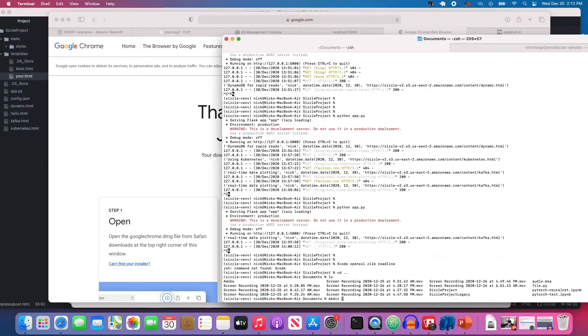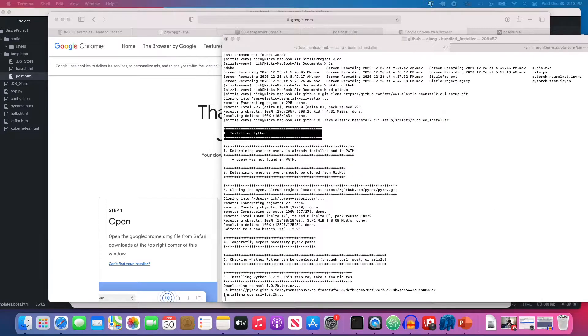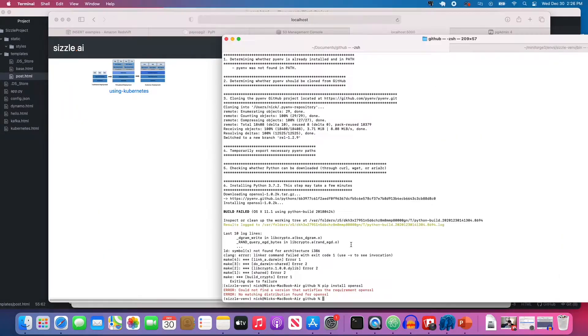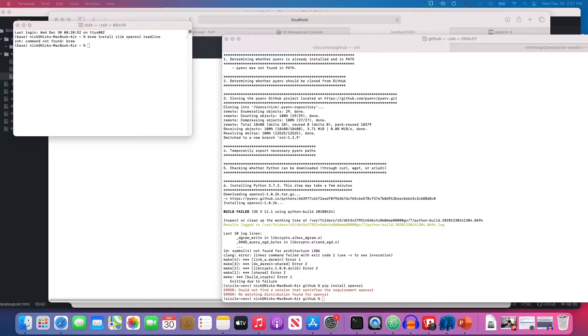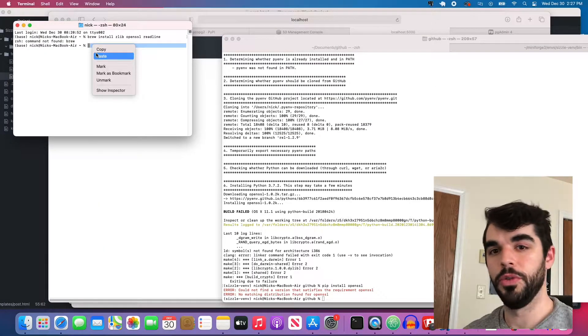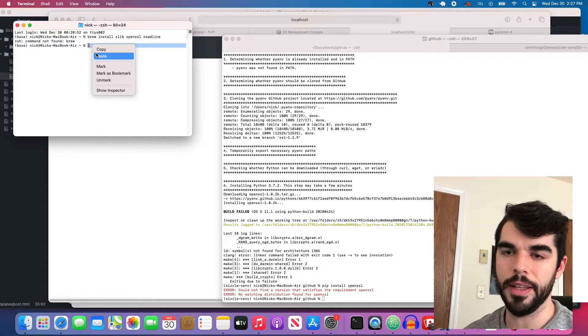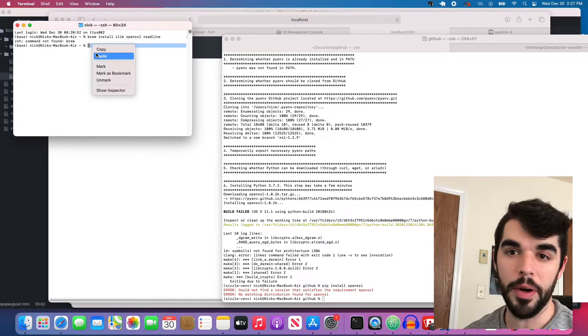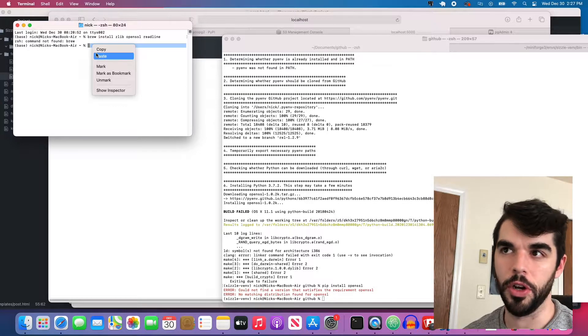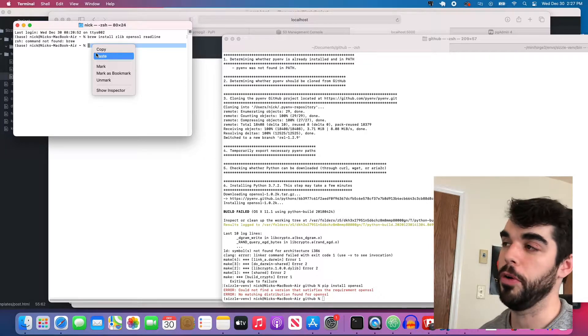First, I'm going to install a couple of command line tools for AWS Elastic Beanstalk. I need to first install the Elastic Beanstalk CLI commands, and in order to do that, I apparently need to install Homebrew first.